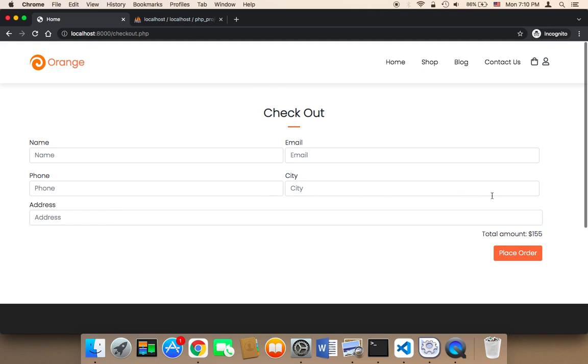But in order for us to start shipping the order, we need to get the payment. So we need to tell the user to complete the payment so that we start the process of sending the product or products to the customer.